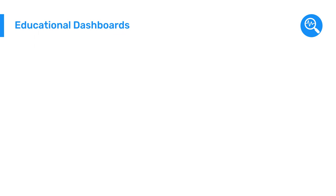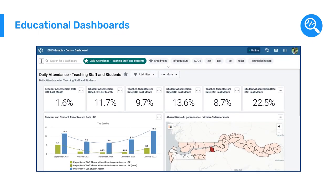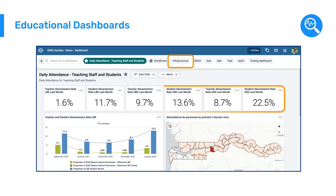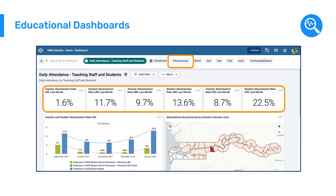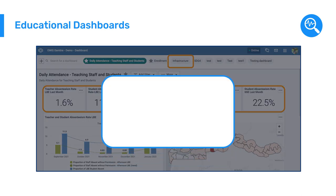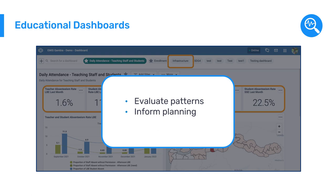These dashboards enabled educational planners to easily visualize both yearly education data, such as infrastructure needs, and daily data on attendance in order to evaluate patterns, inform planning decisions, and address immediate challenges.